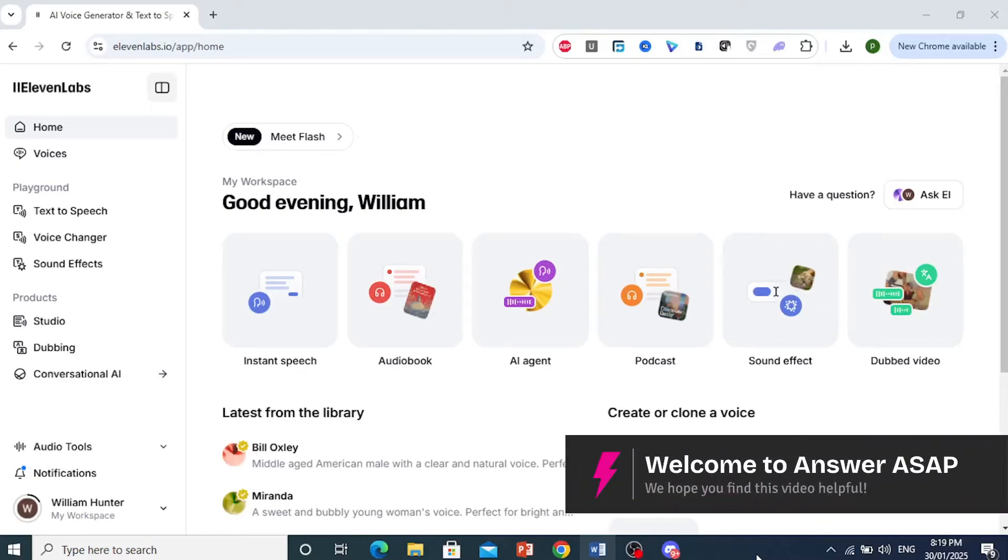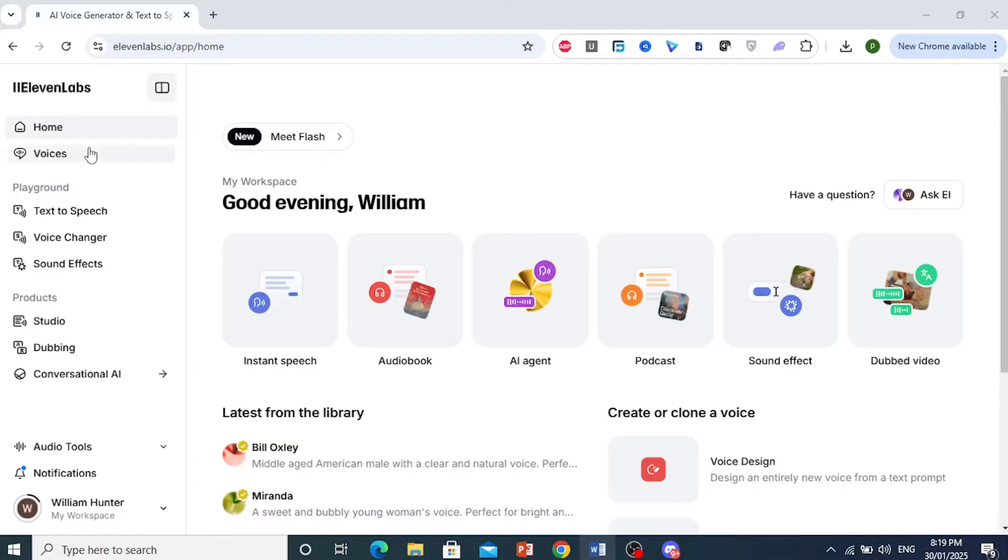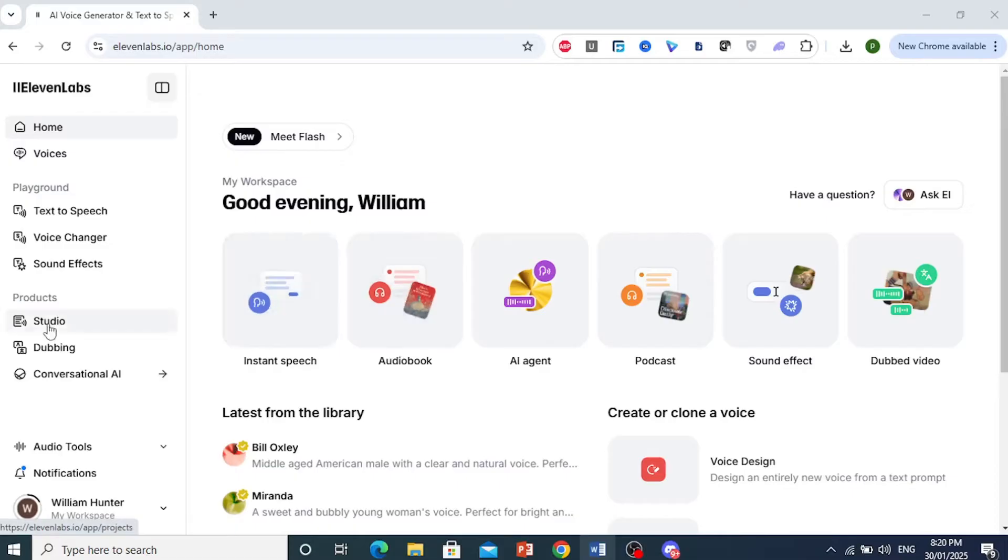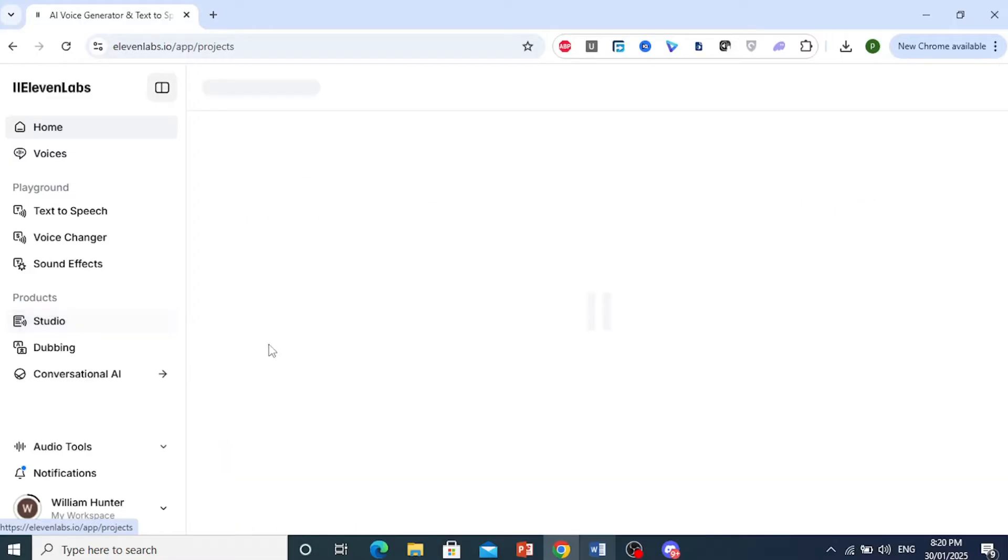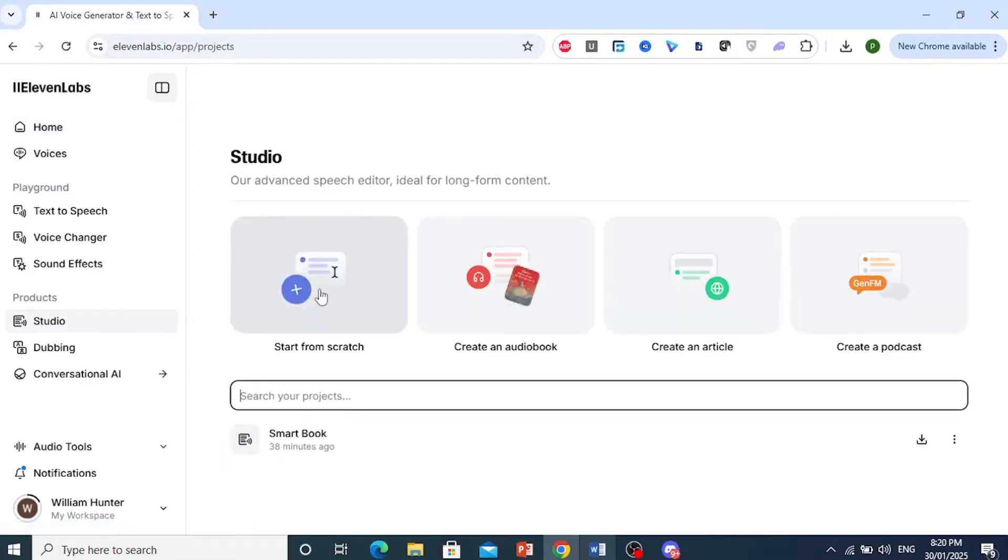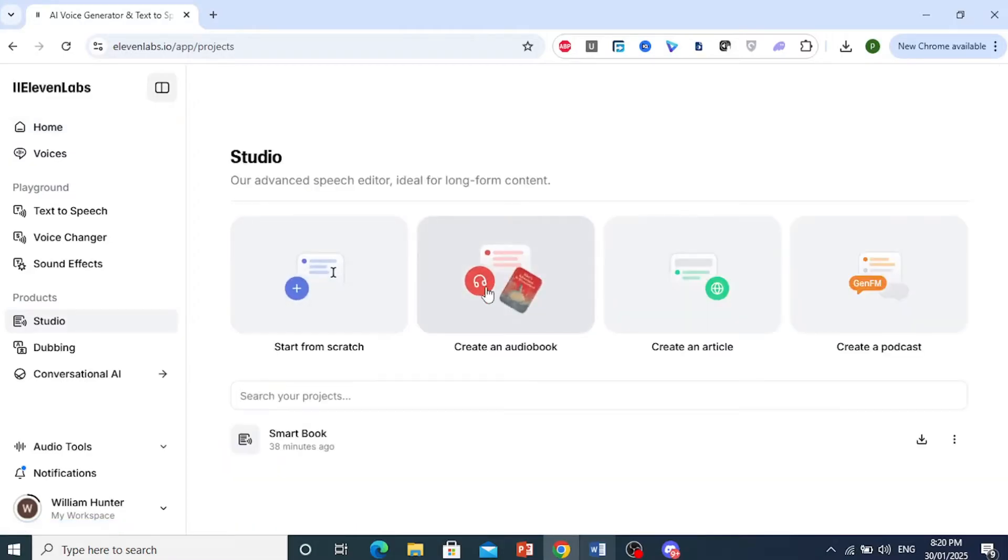In this video, I'm going to show you how to create an audiobook on 11Labs. I'm currently on the homepage, and you can already see this option for audiobook. If you don't see this, you can just come here to Studio as well and create an audiobook from here. But I will go ahead and click on this.